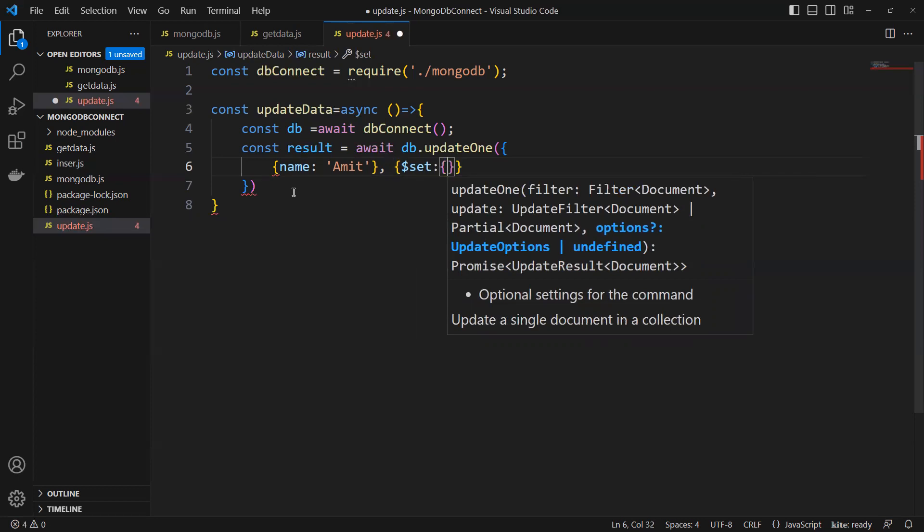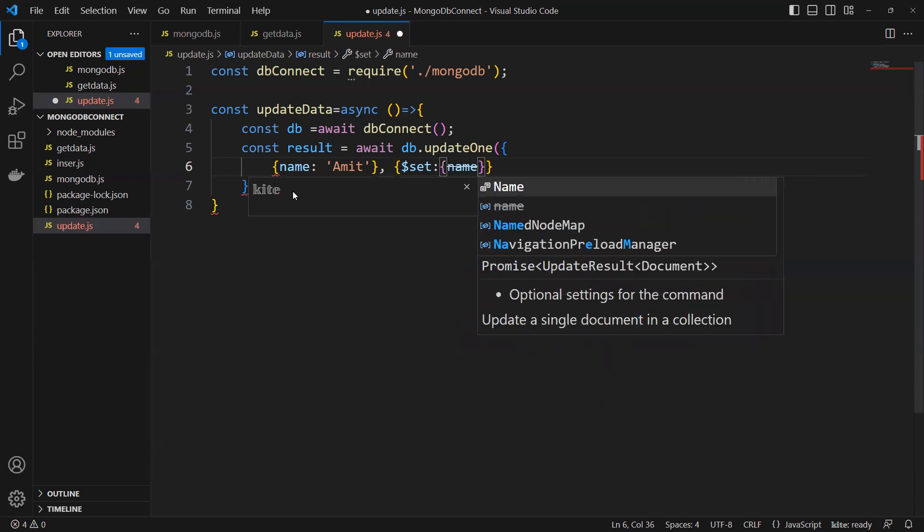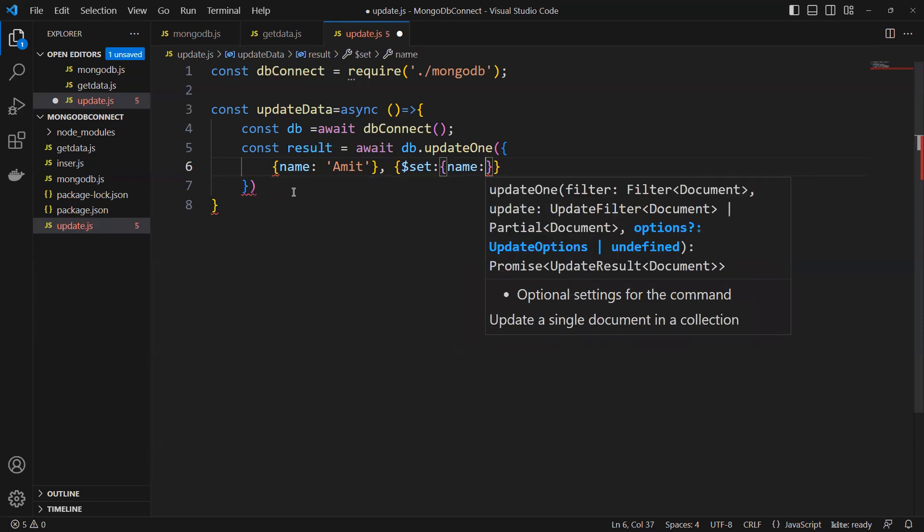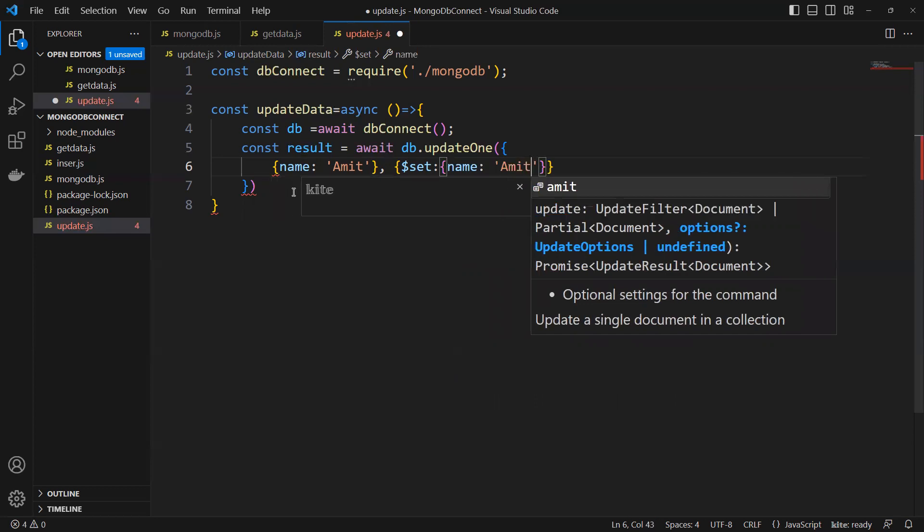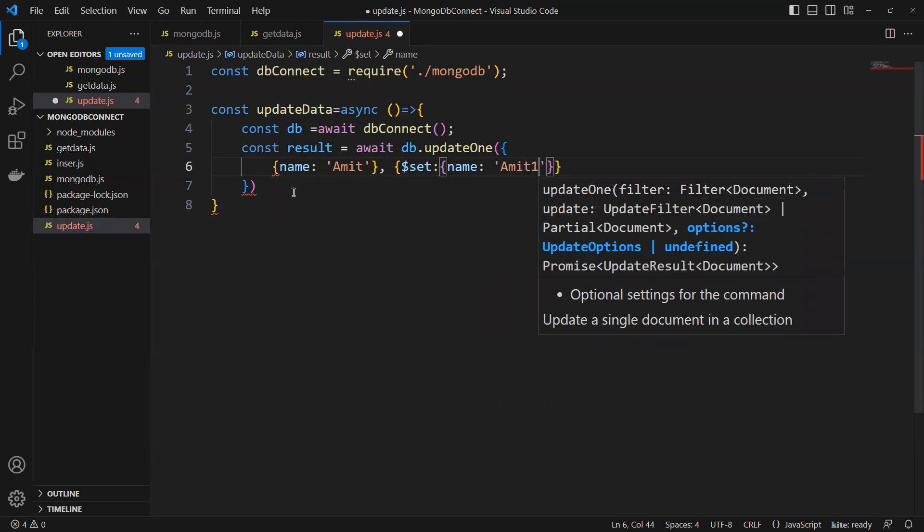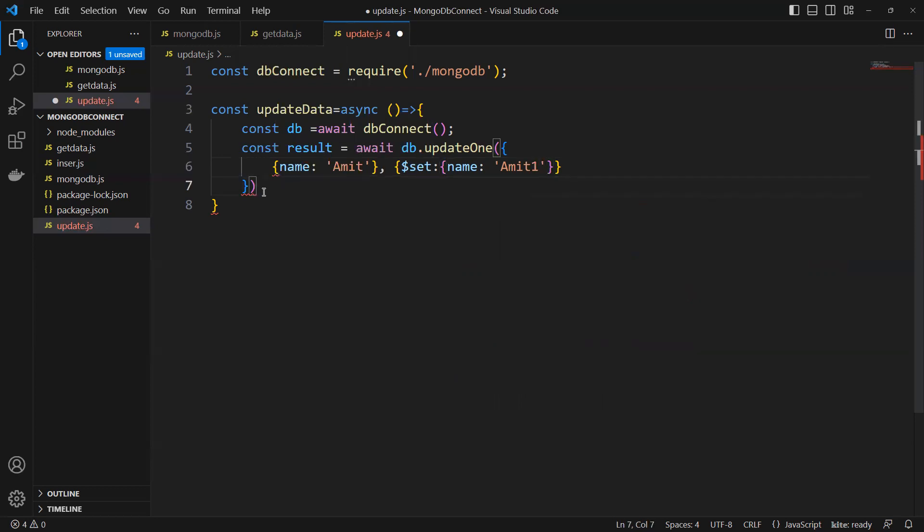I will try to update name equals to Amit1. So I will try to update in this way.